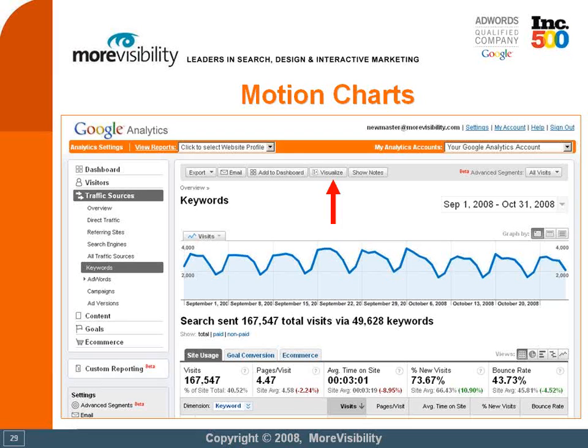You can use motion charts for basically any report. You can't use it for reports like the dashboard and the overview of the visitor section, but you can for individual reports — keywords, search engines, referring sites, all those nitty-gritty reports, you can use motion charts.